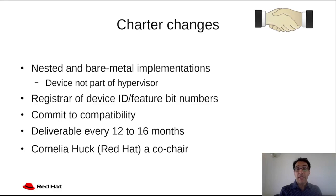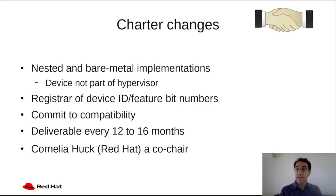The Virtio Technical Committee has been the de facto registrar of device ID and feature bit numbers, and this has now been included in our Charter. We have also made official our strong commitment to compatibility. In particular, any device or driver compliant with a specific version of the specification is sure to also be compliant with any future version. We plan to release these future versions every 12 to 16 months.